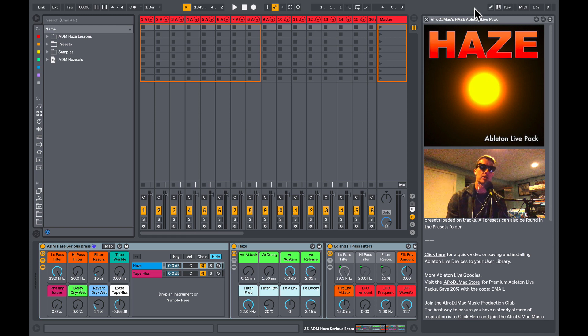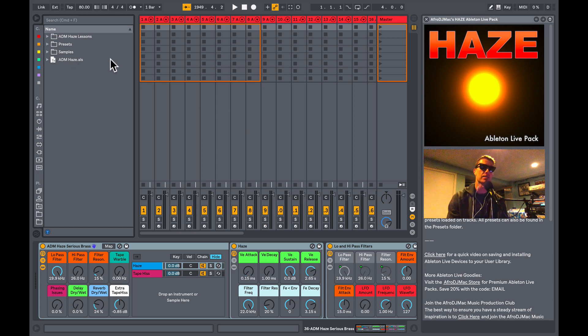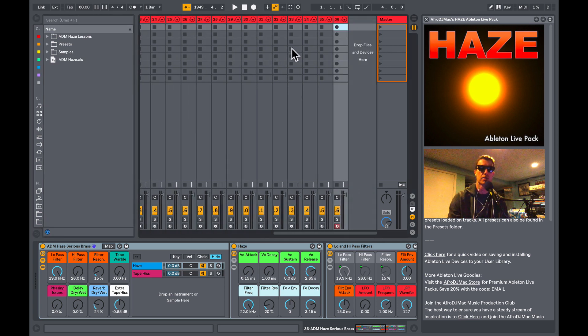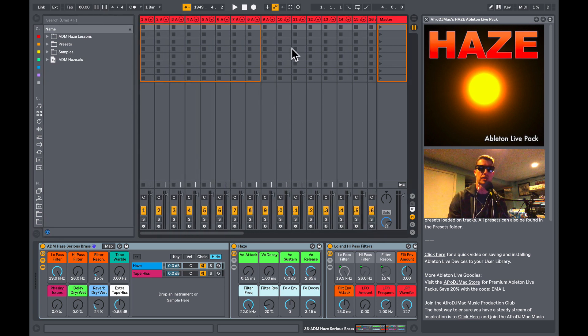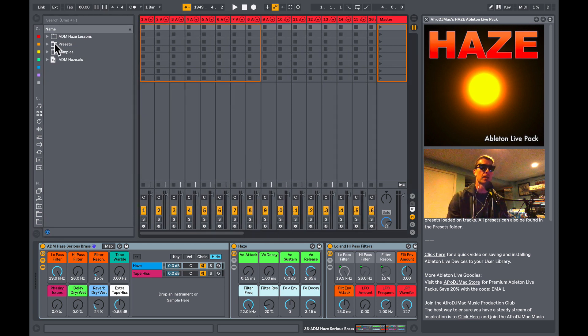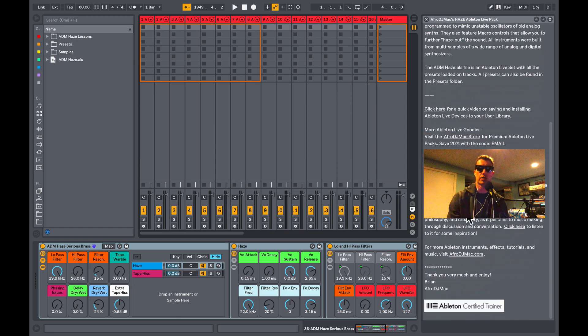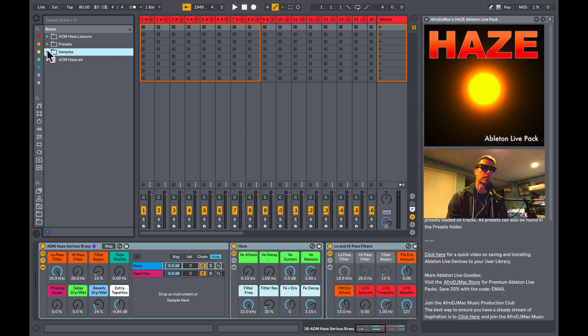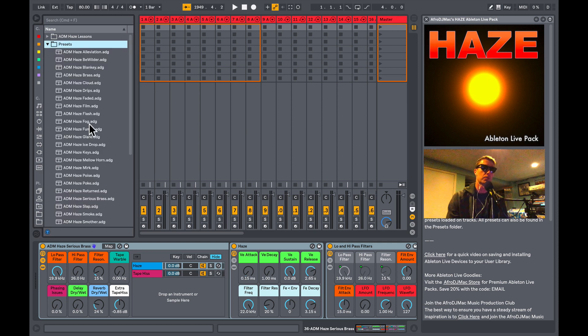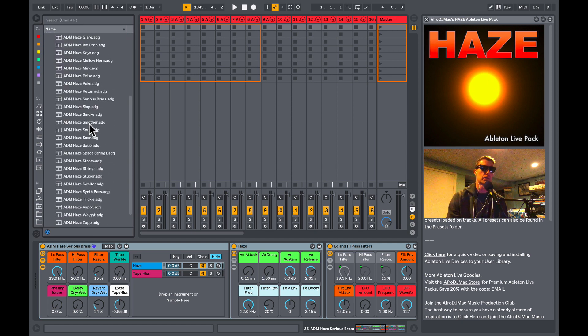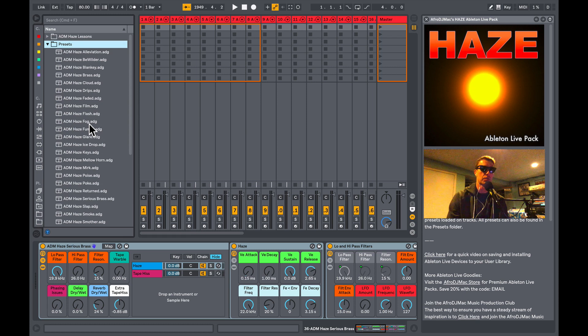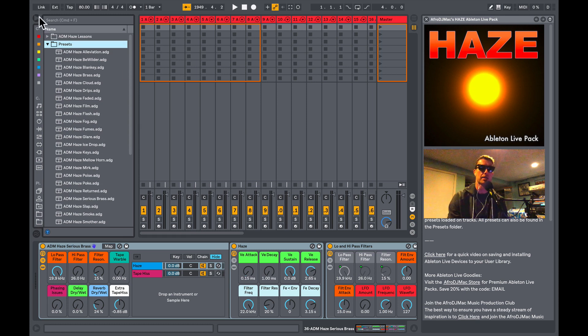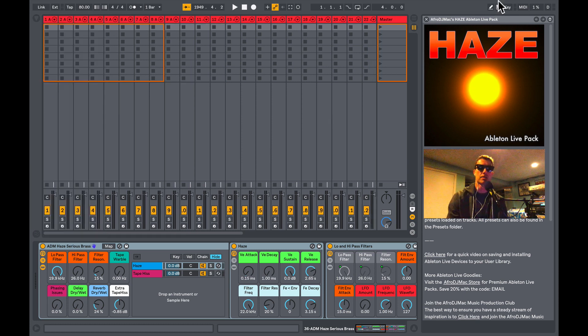So I'll show you what you get when you open up Haze. There's this ATM Haze Ableton Live project, so you open that up and you'll get this, and it's got all of the presets loaded onto tracks. There's a lessons file where you can read a little bit about Haze, and I've got the samples in this folder. We've got all the presets so you can load them directly from this folder. I just want to show you some of these presets and what's going on inside the pack itself.